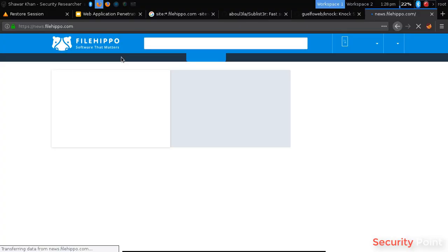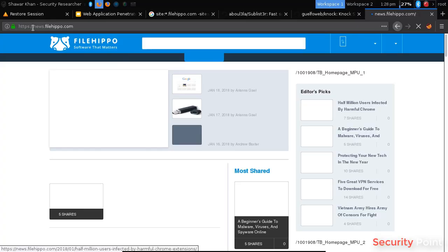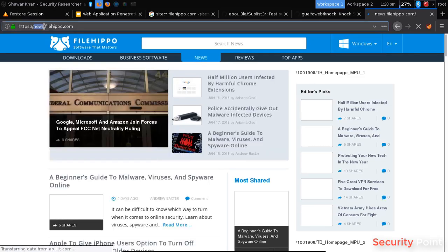On this site you can see news.filehippo.com. Now the domain here is filehippo.com and the subdomain here is news. So everything before this is a subdomain.